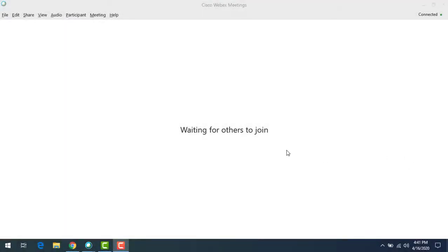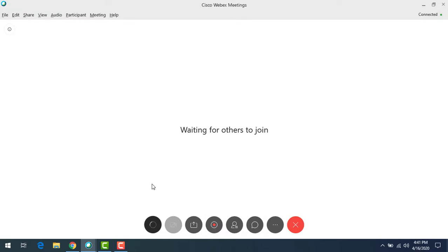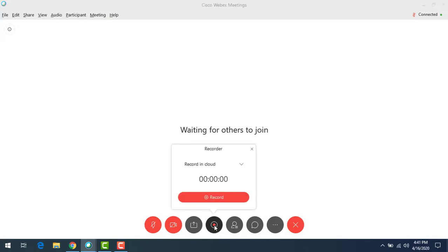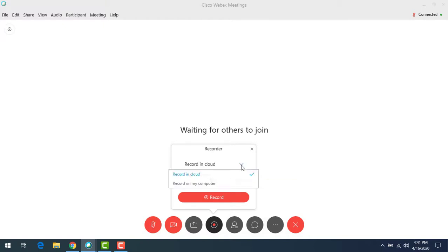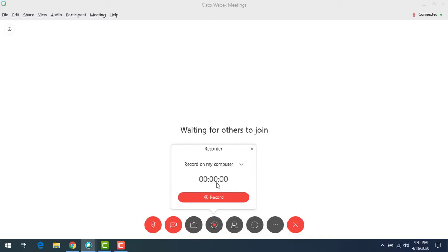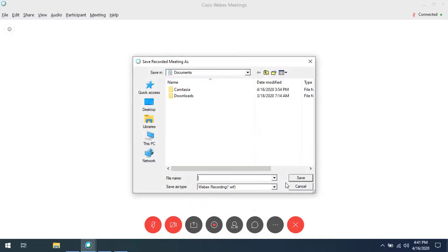I've started a WebEx meeting here and we want to record. I'm not going to worry about other people in here, we can record without that. Down here at the bottom we've got the recorder button. I'm going to click on recorder. By default mine is set to record in cloud, so I'm going to change that. I'm going to do the little drop down next to that and say record on my computer and hit record.